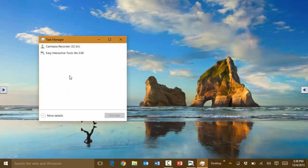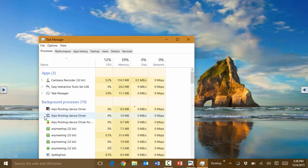The first time you open it, it's going to display here very minimal details. What you can do is click on more details.